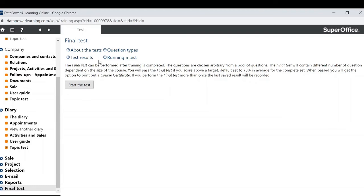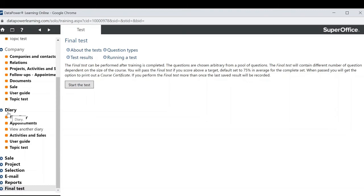I would also like to add you do not have to follow the e-learning in its ordered format. If you're just wanting to refresh your memory on a particular area you can simply locate and watch that specific video.